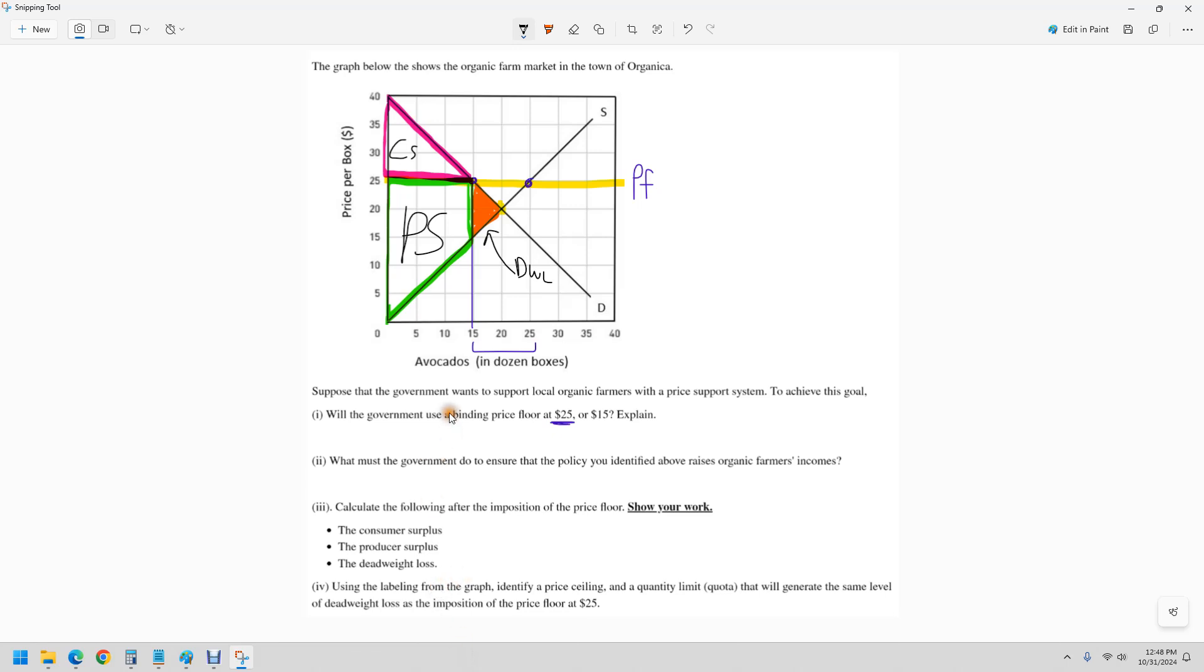Sometimes the question isn't just calculate the whole thing, but it's like, what's the difference? If you had that, what you'd want to do is calculate the producer surplus before and then compare it to the producer surplus after. You could do the consumer surplus before and the consumer surplus after. That's the quick way to do that.